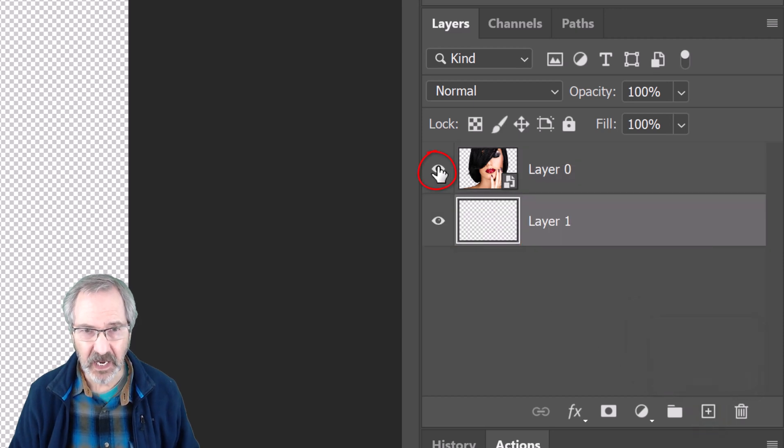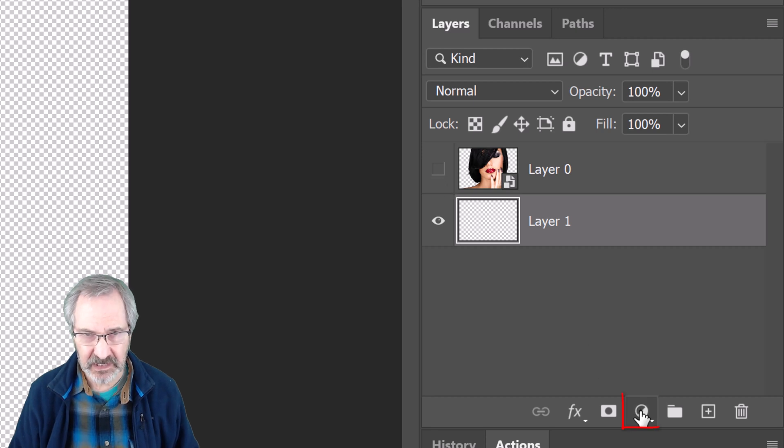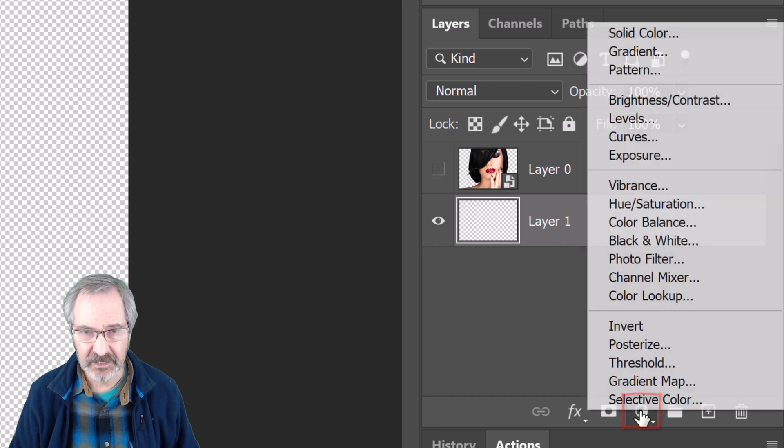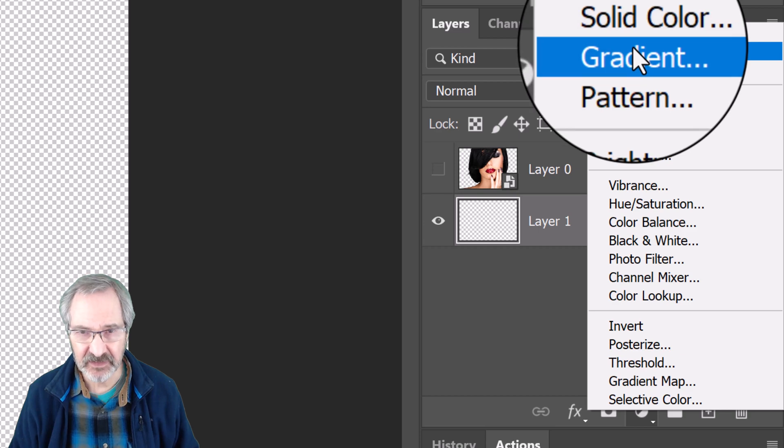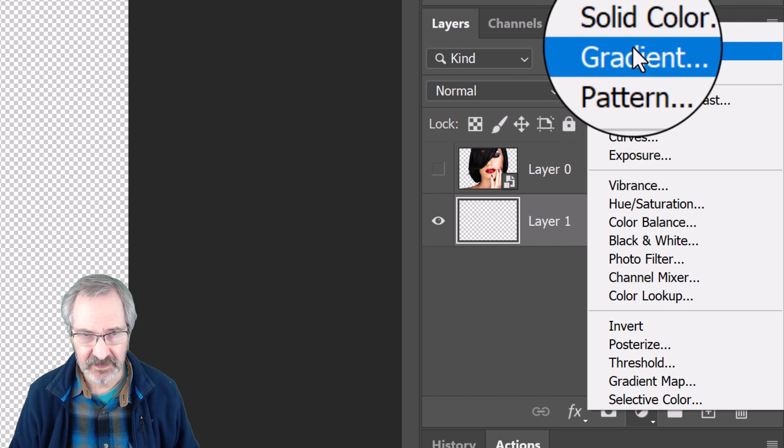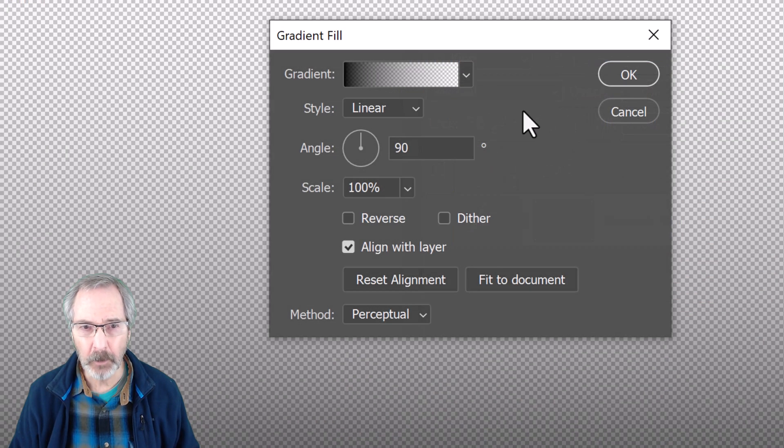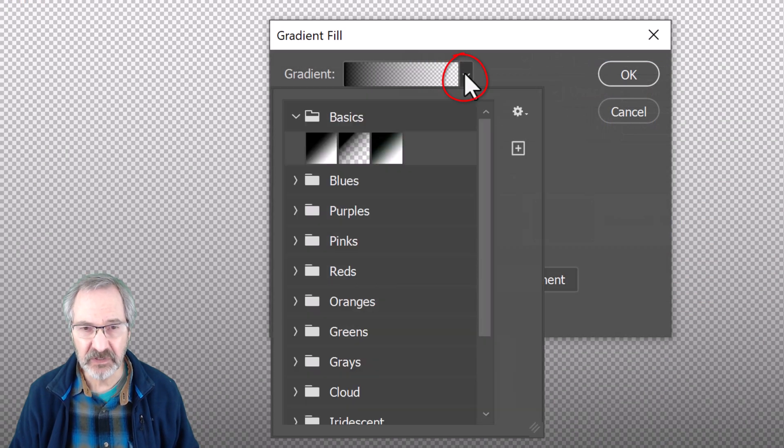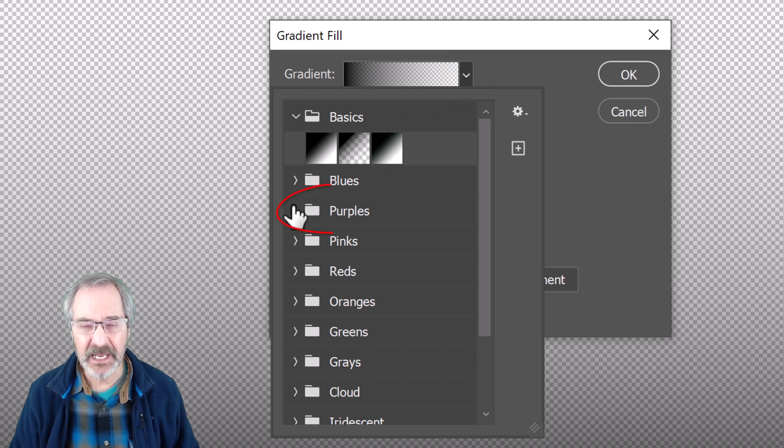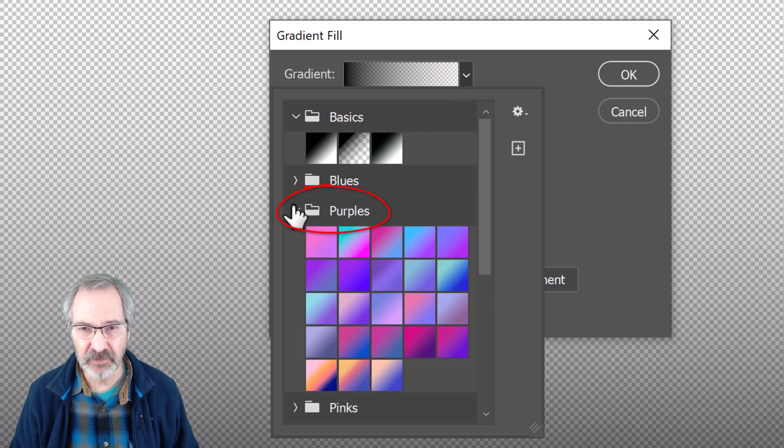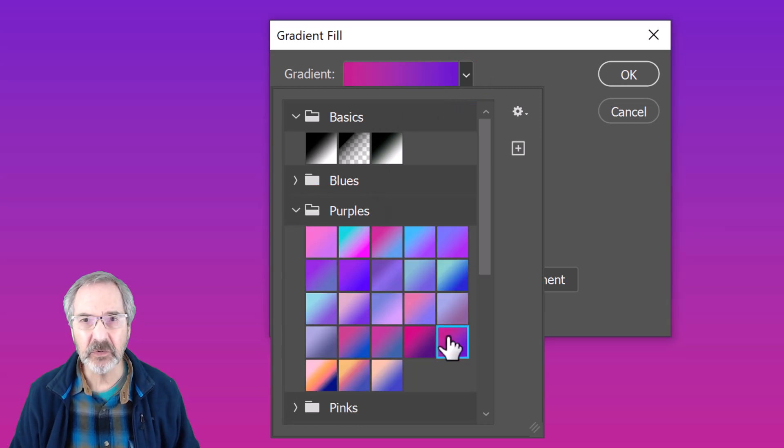Temporarily hide the subject so we can see the gradient below it. Click the Adjustment Layer icon and click Gradient. Open the gradient presets and open any of the preset folders. Click a gradient you like.